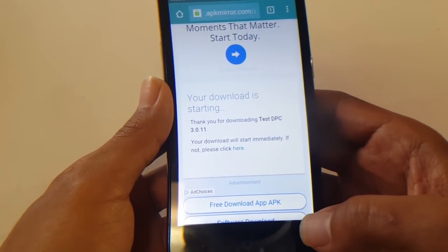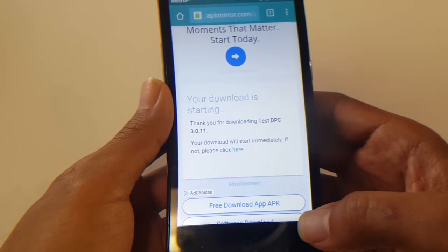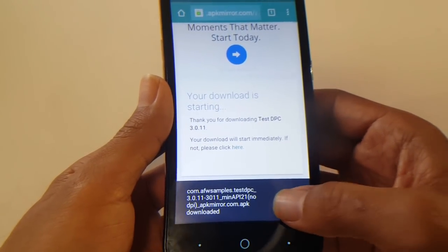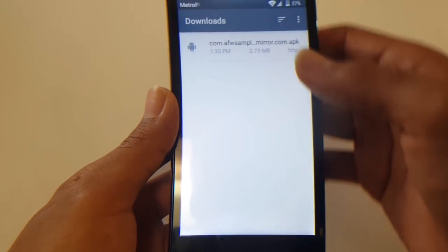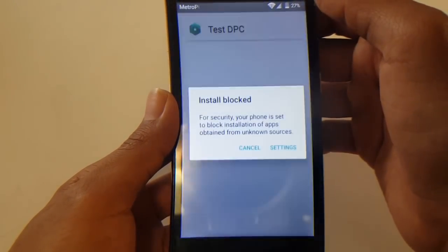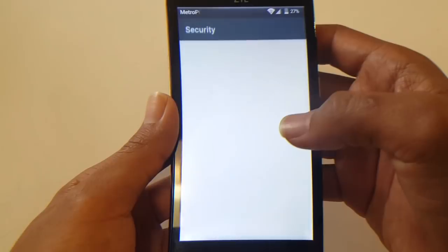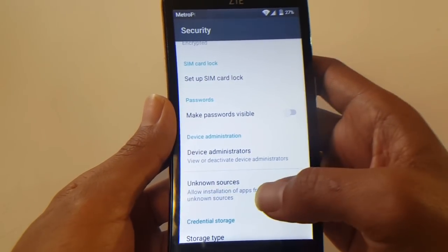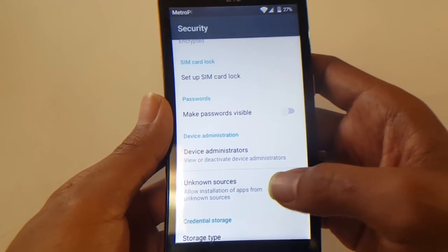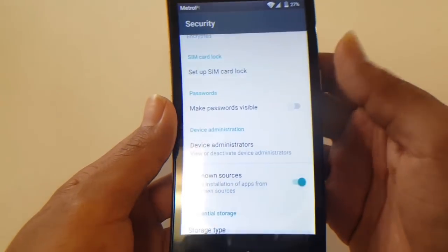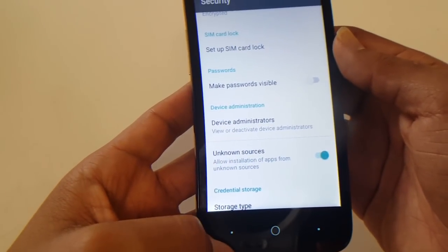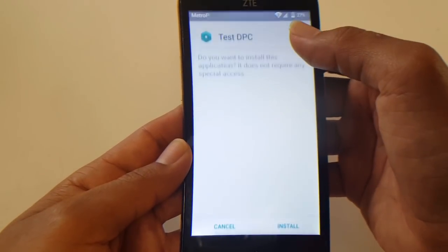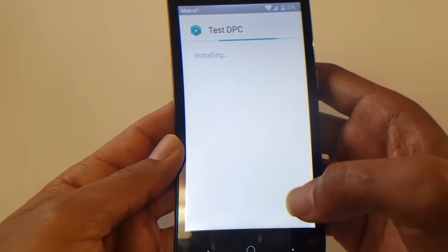Once it's done downloading, it should come up with an option on the bottom right-hand corner to open the file. Hit settings — before you can install, you have to allow unknown sources. Once that is activated, go back and reinstall it again.